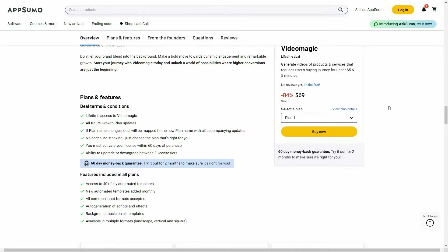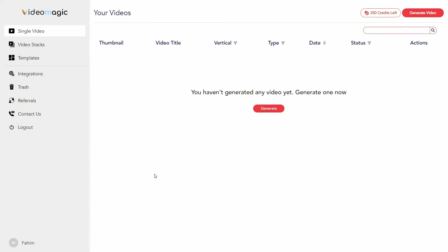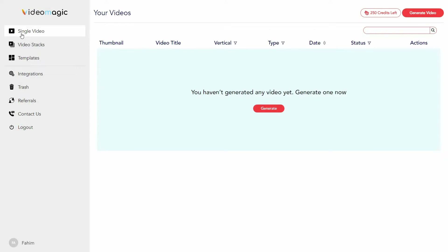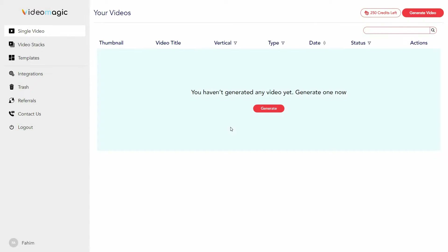Now let's go to the dashboard of Video Magic. After you log in, you get this dashboard and on the top right side you can see the amount of credits you have. You can generate a video from here — this is the single video section, which means from here you can generate single product videos.